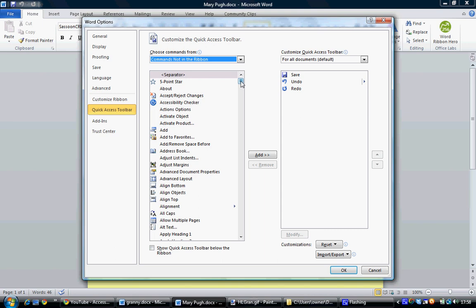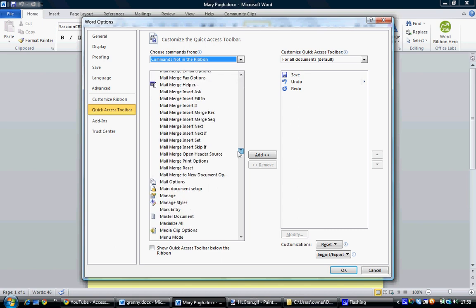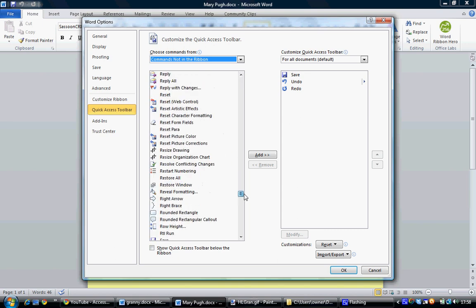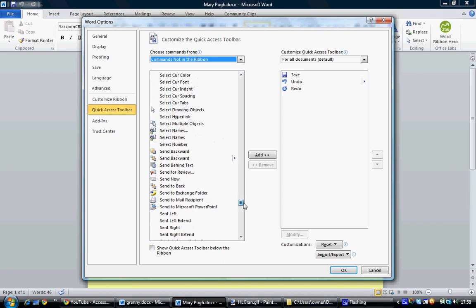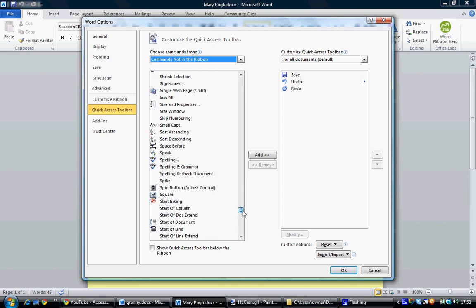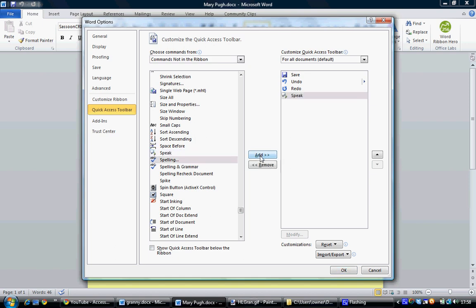And if you scroll all the way down to Speak, and there it is, click on Speak and Add, click on OK...